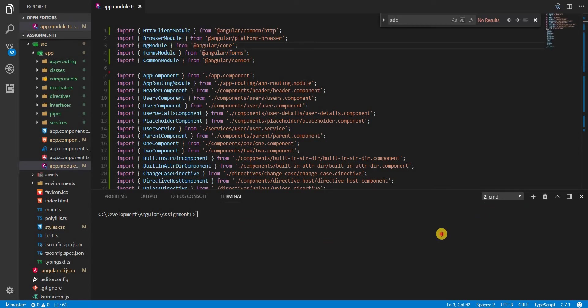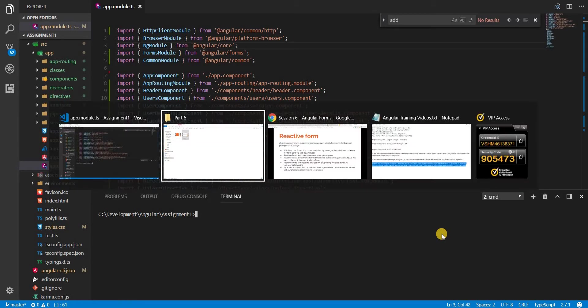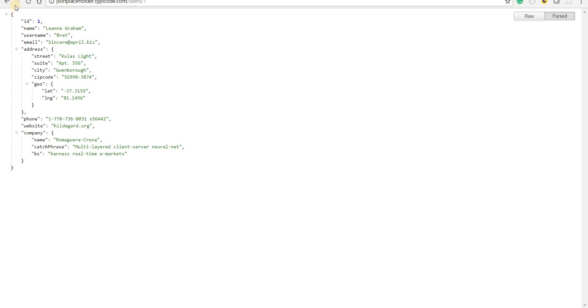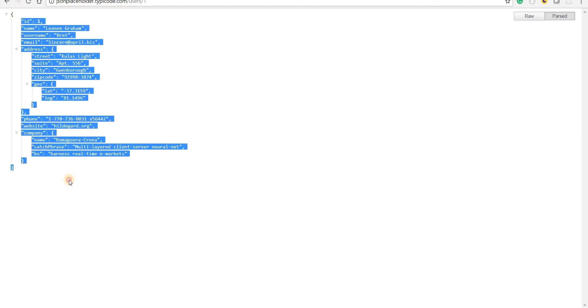So in this section we are going to do that. We will be creating a very basic barebone of an Angular form. Let's say for example this is the type of structure that we want to create for our form.